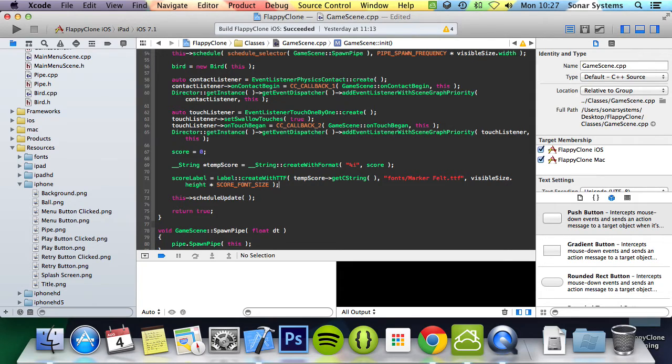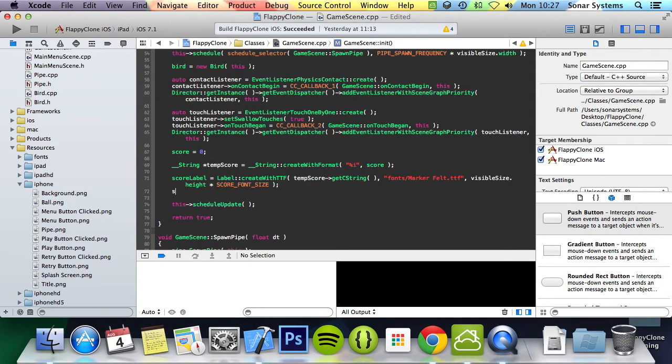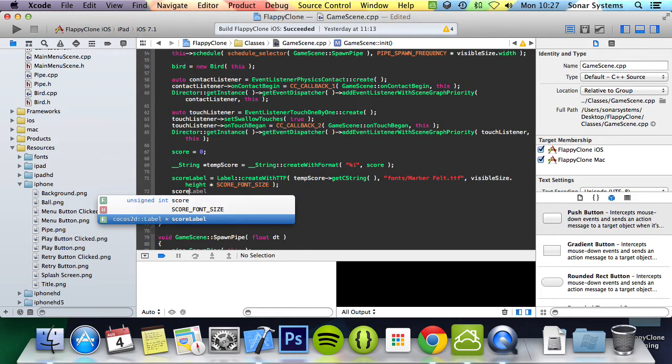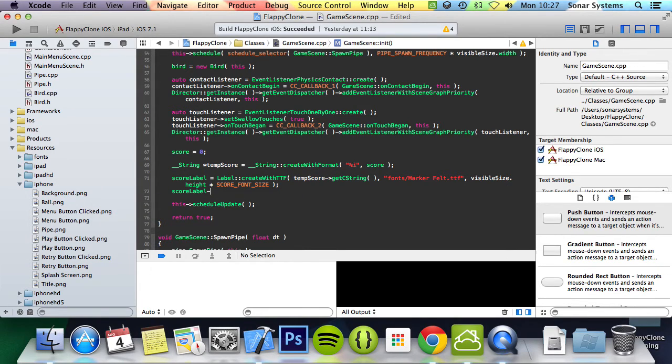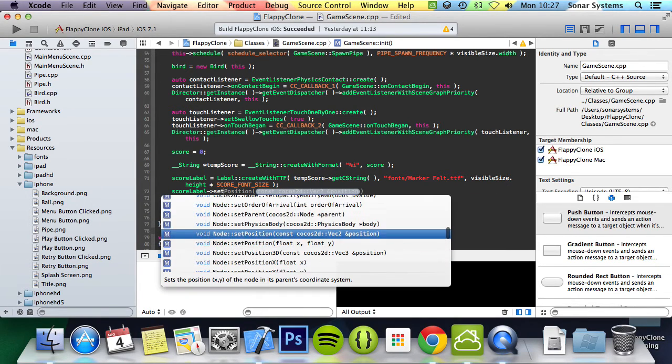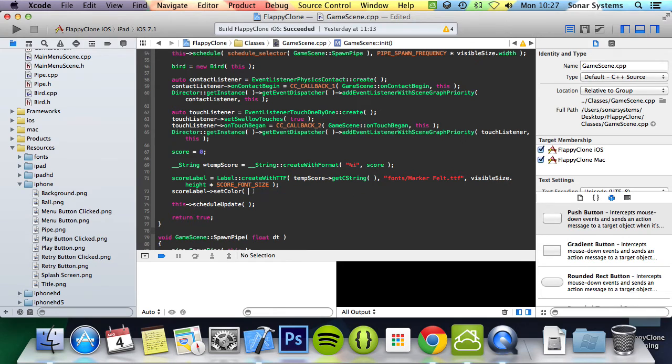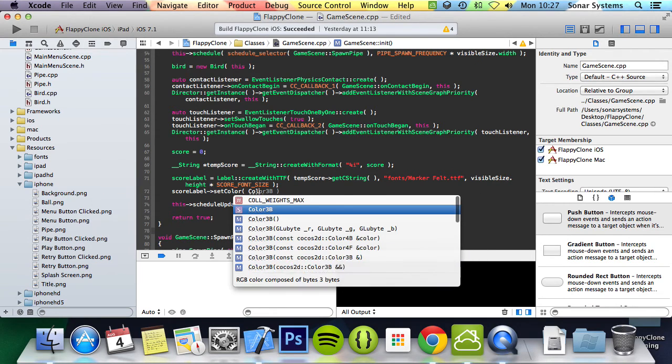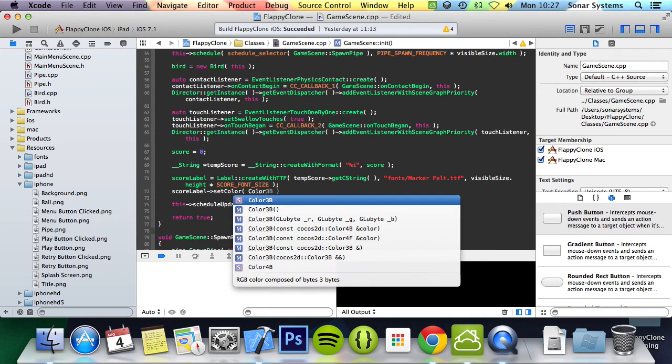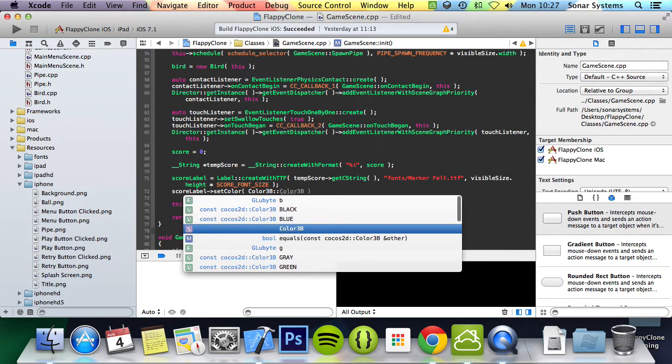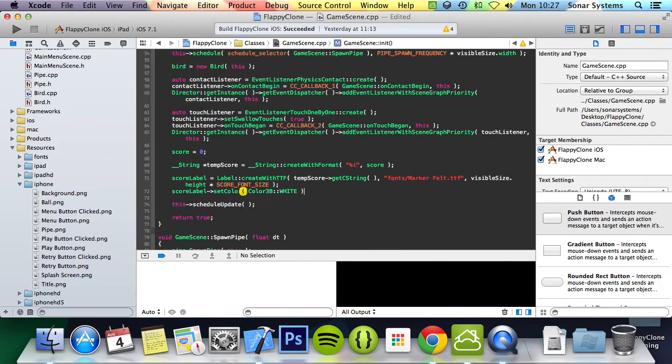Now let's set the color, which will be white in this instance. So we're going to do scoreLabel->setColor. The color we do Color3B, and we can set white. We can set RGB values as well if we want to.